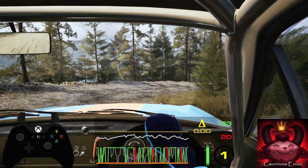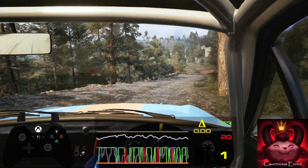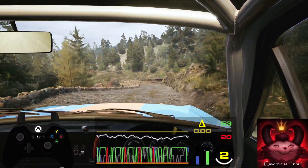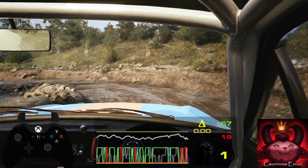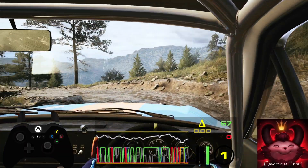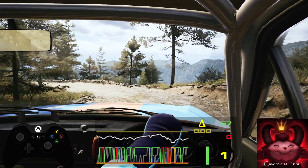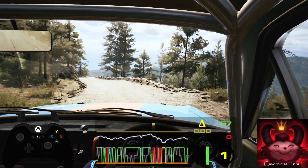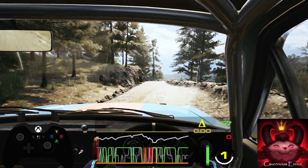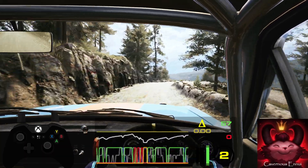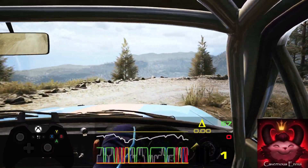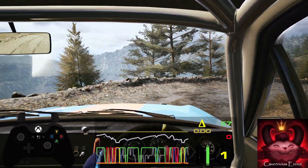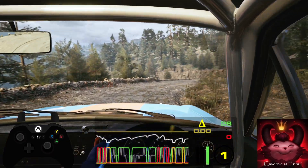40, hairpin left. 40, hairpin left. 50, hairpin right. 50, square left. 40.